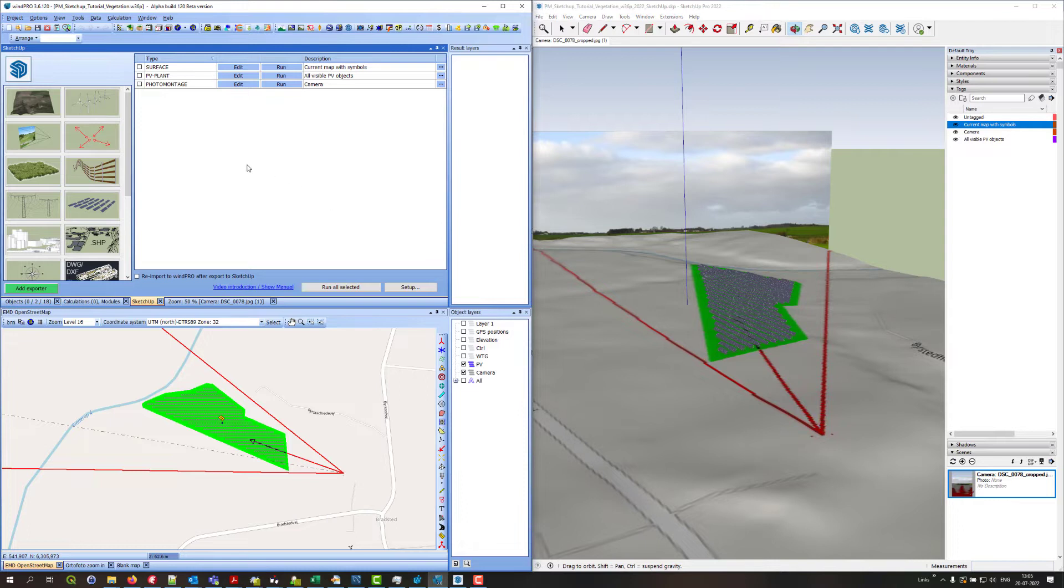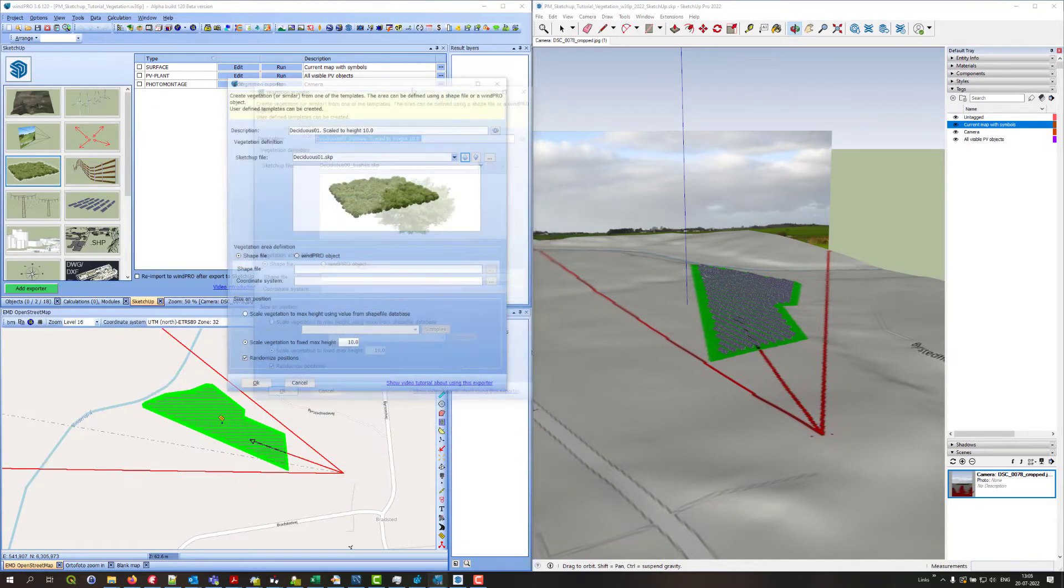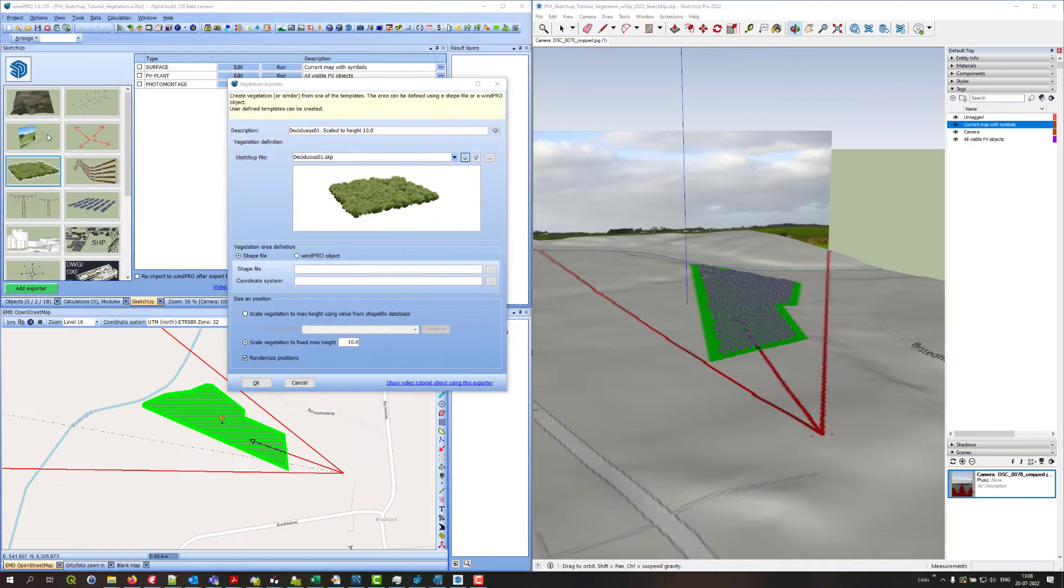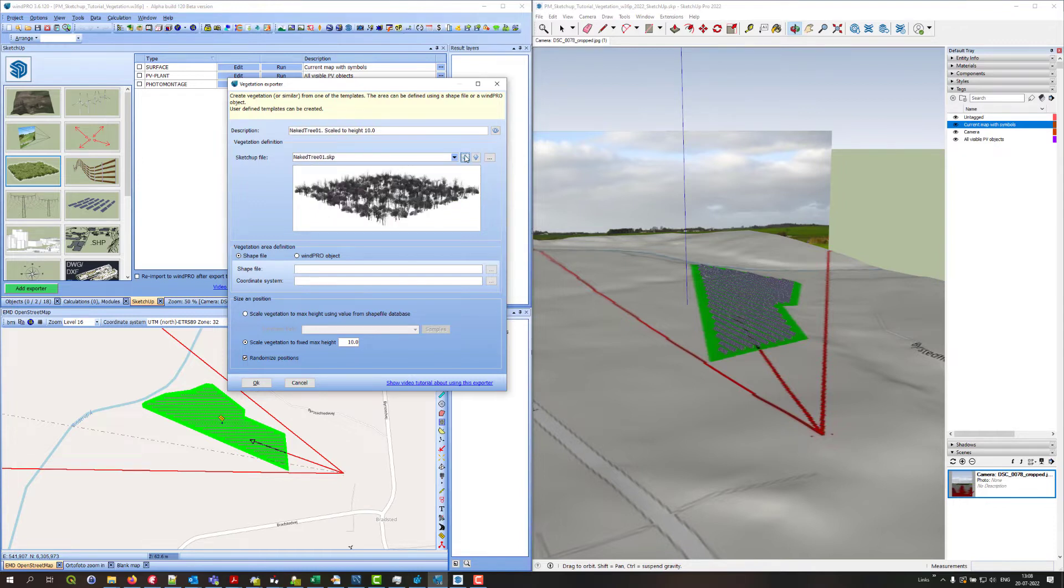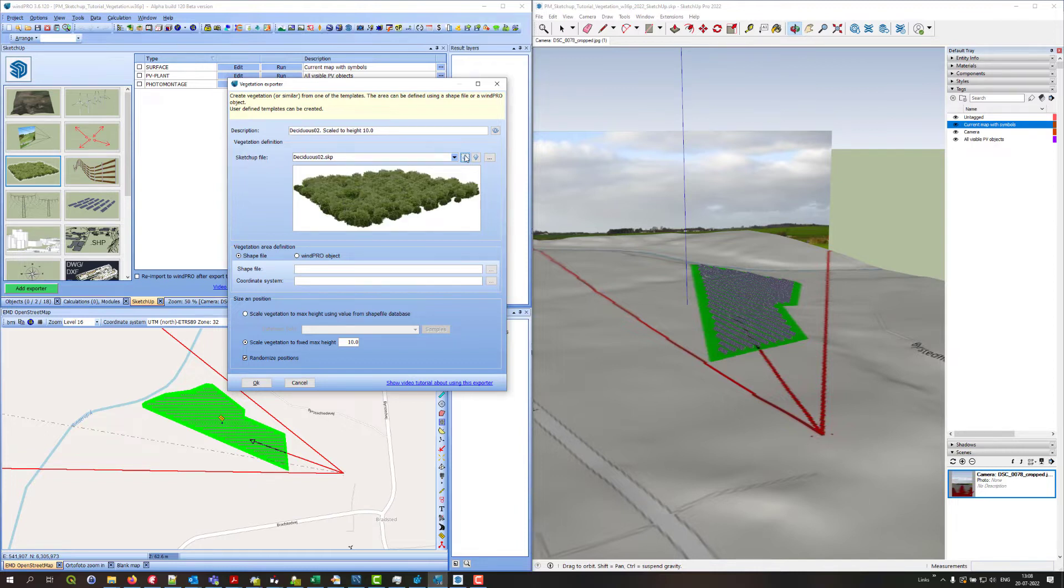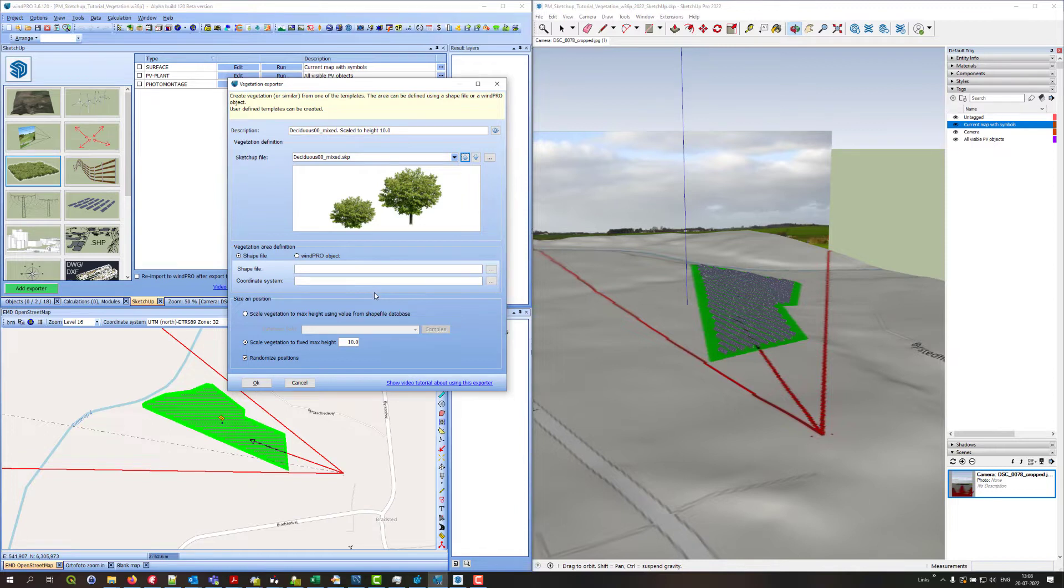The way you do it is you click on the vegetation exporter to create a new exporter. It opens up this window where you can select what kind of vegetation you want to export from this list of templates that comes with the WinPro installation. You can also create your own templates if you like and I will get back to that later. Then you need to specify where to put the vegetation and how the size and scale should be.